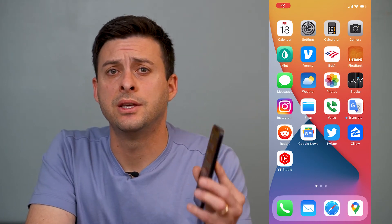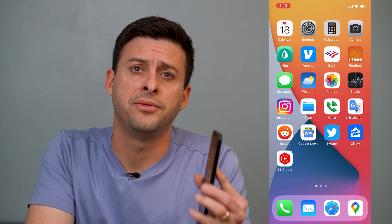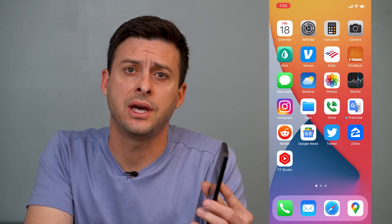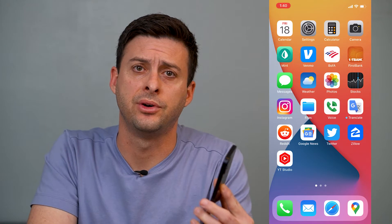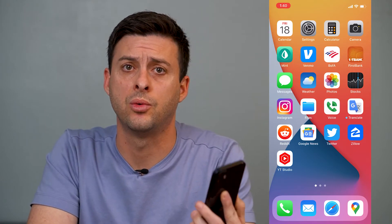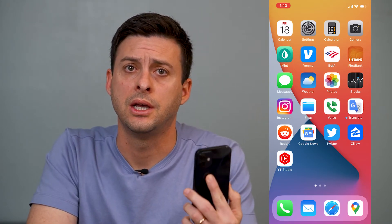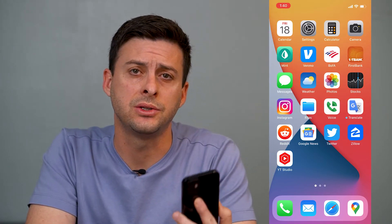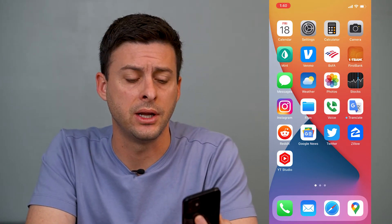Hey guys, Trevor here and in this video I'm going to walk you through how to fix your live text on your iPhone if it's not working. It's pretty quick and easy so let's jump right in.